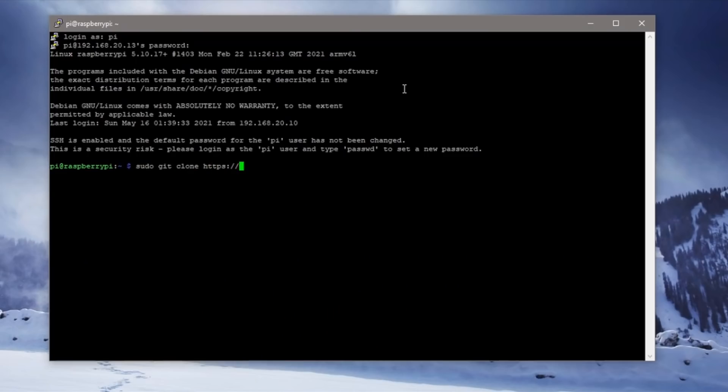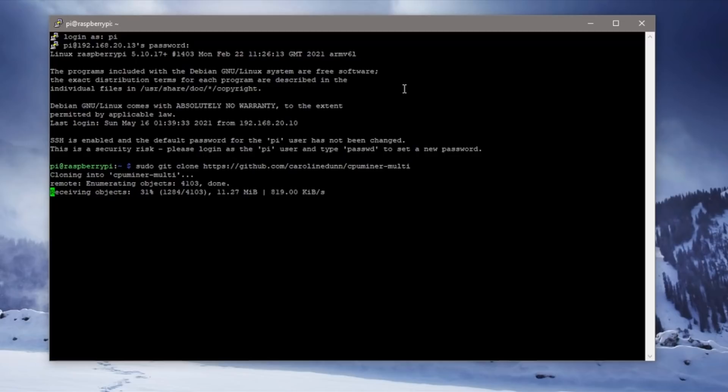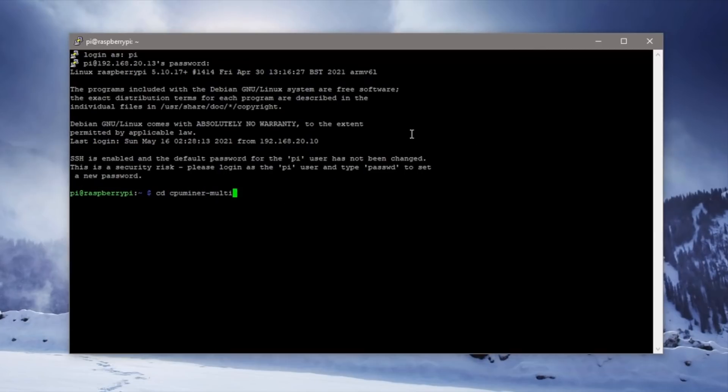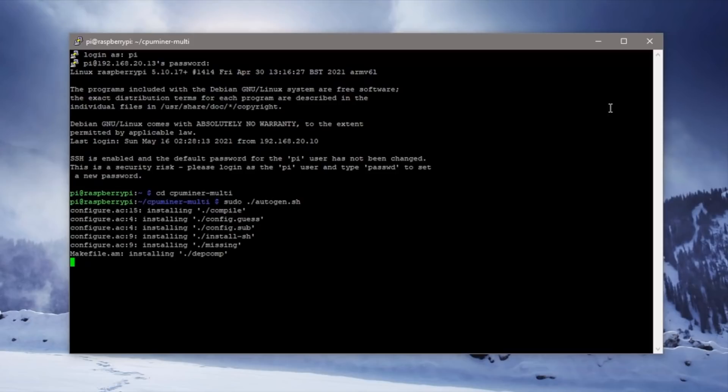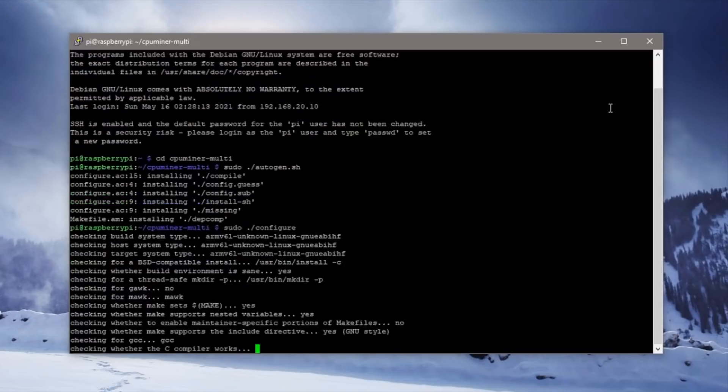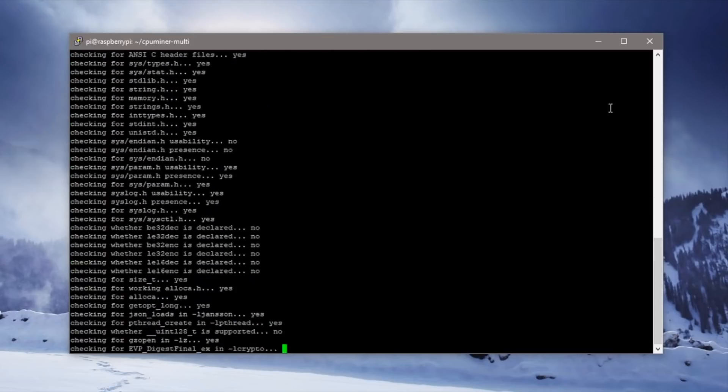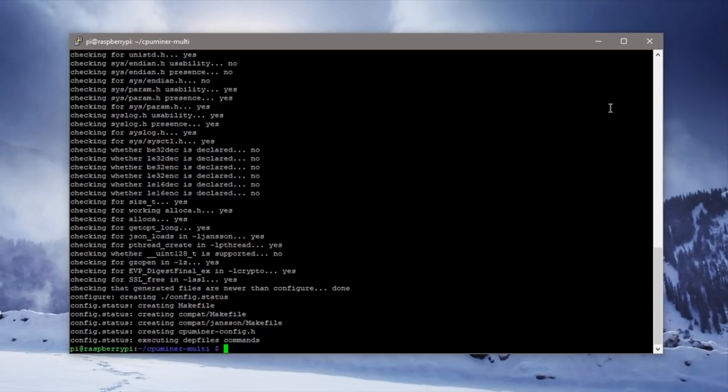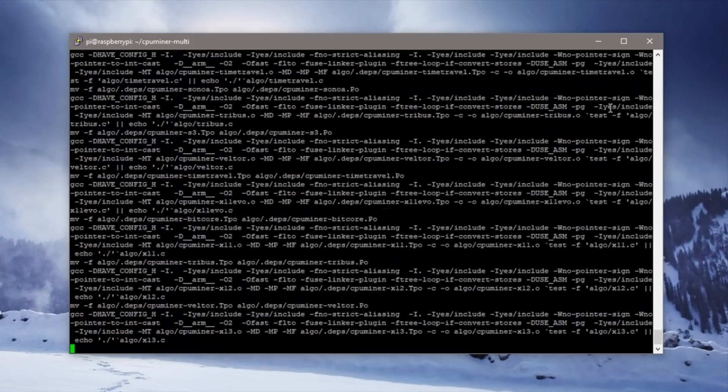We're going to be mining Monero using a utility called CPU Miner Multi. There are a couple of other dependencies which you'll need to install before you're ready to start mining. I'll detail these in the post linked in the video description. Once they're installed you'll need to compile the mining code.